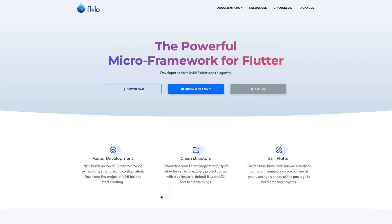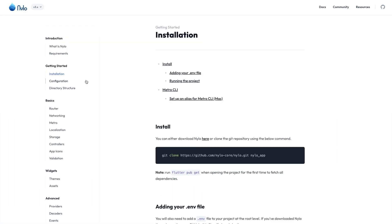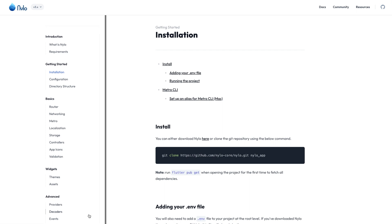I'll go over some of the things we'll be covering in the series. The first will be routing, networking also with metro the CLI tool, we'll do a bit on localization, storage, and all the basics. We'll also look at some of the advanced sections as well, just to give a high level overview of what it does, how it works, and get you more familiar with the project.